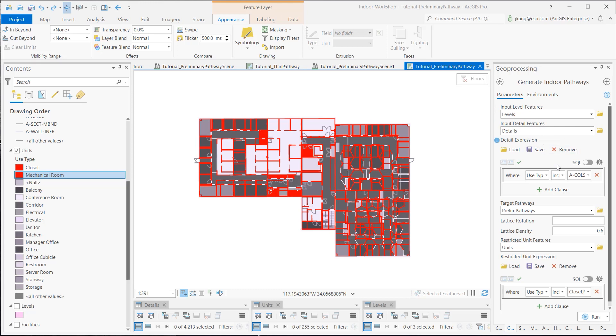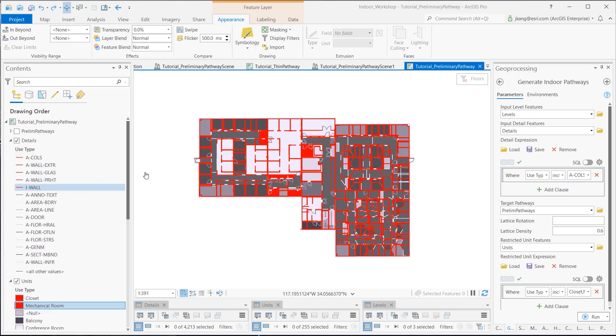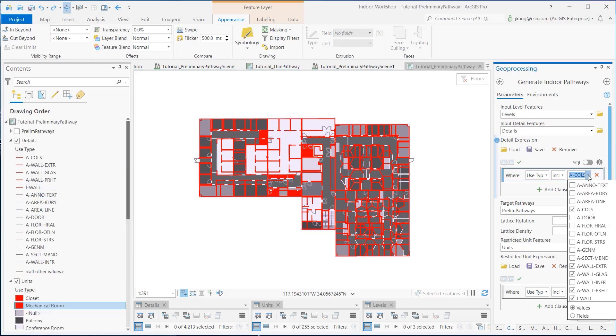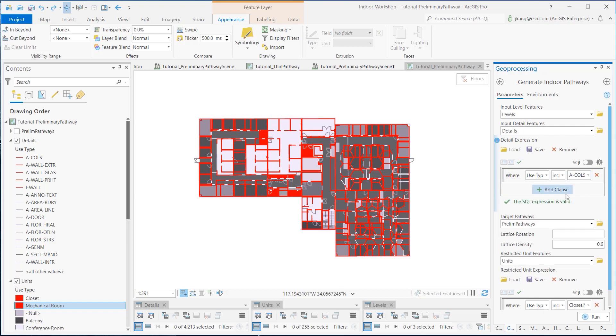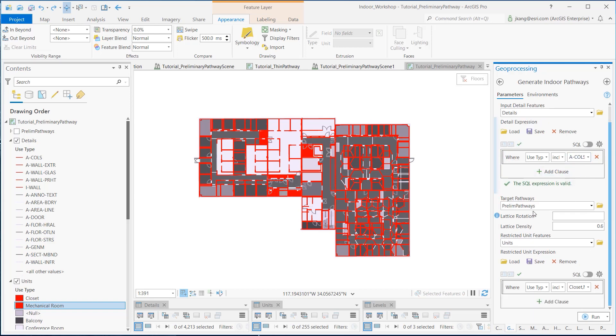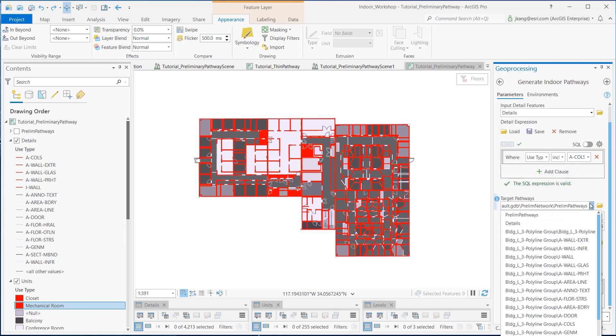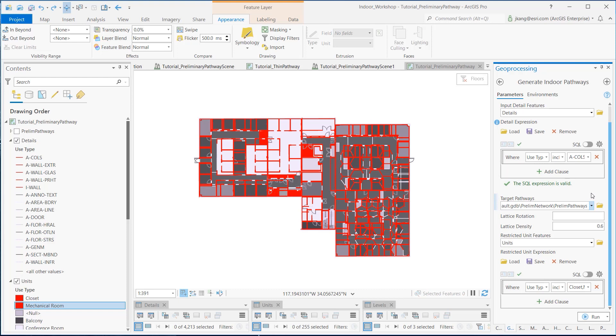As for the Detail Expression, I need to identify values that will not generate pathways. I specified the columns, wall exterior, wall glass, partial height divider, and interior walls inside the WHERE clause. The Target Pathway is the Preliminary Pathways feature inside the Preliminary Network feature dataset.